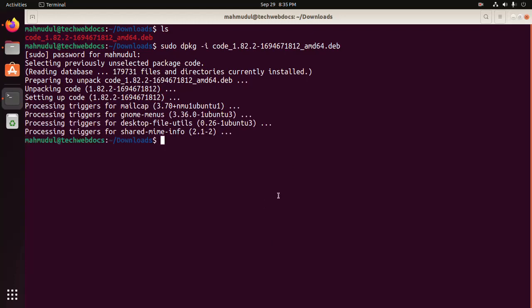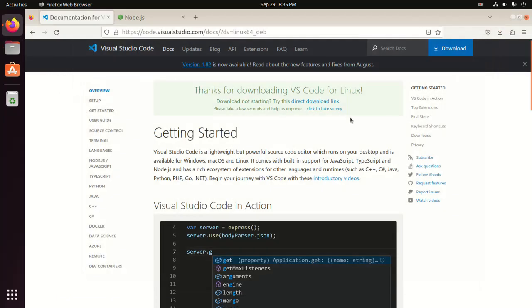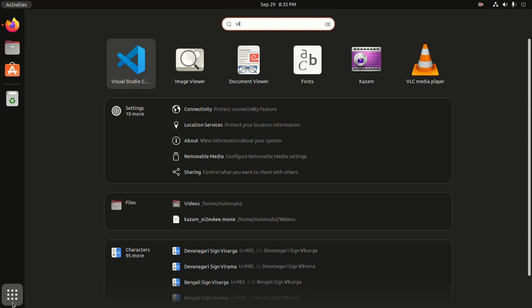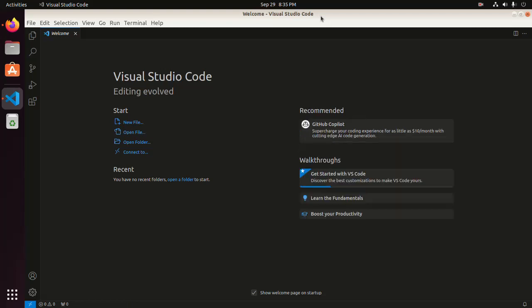Now I am going to verify the installation. Open the application launcher and search for Visual Studio Code. That's it — Visual Studio Code installed successfully. To set up Visual Studio Code for Angular application development, we need to install the Angular application on my machine.